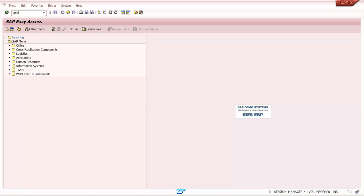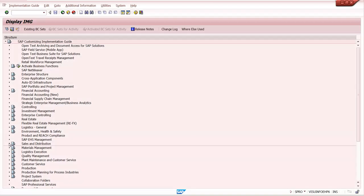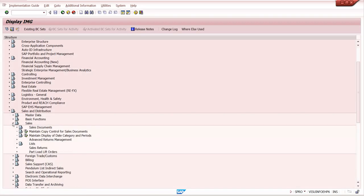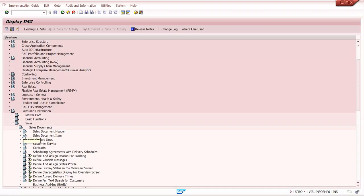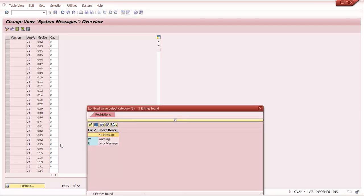In SPRO — SAP Reference IMG — go to Sales and Distribution, then Sales, then Sales Document. Here there is 'Define Variable Message.' The direct transaction is OVAh. You can remember the transaction code or the path. Here we can change whether it is a warning message, error message, or information message, or no message — we can maintain that here.